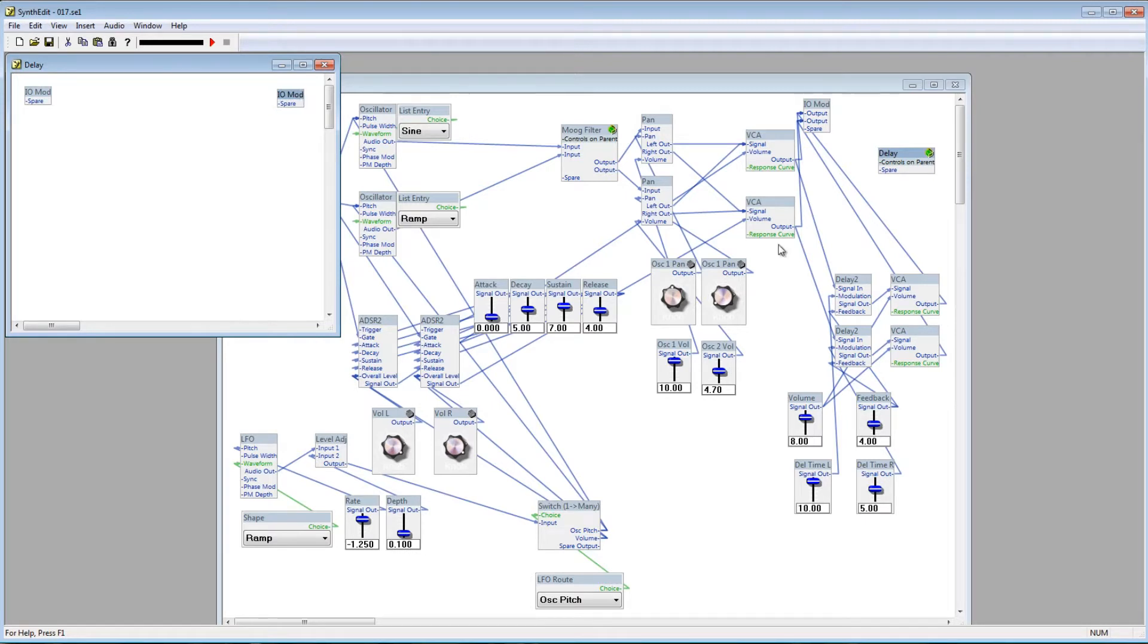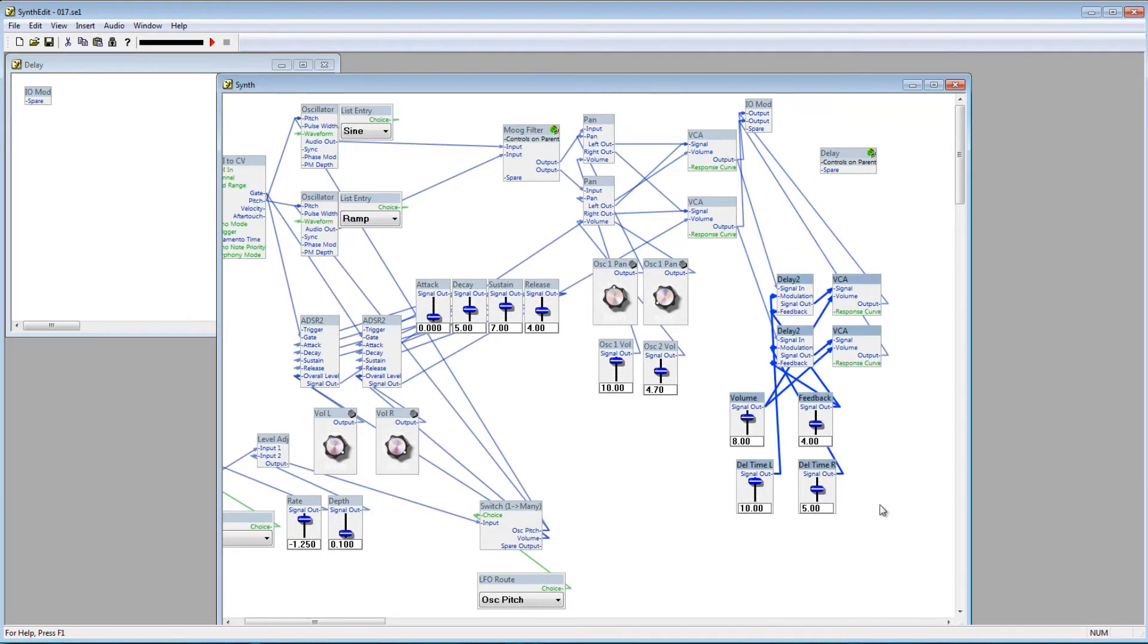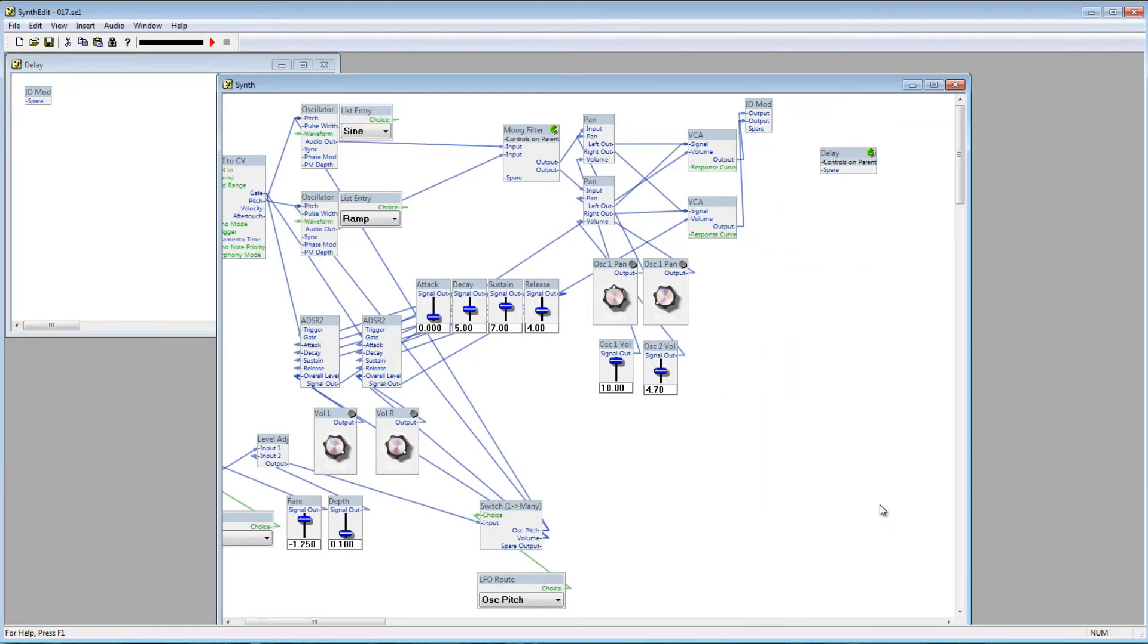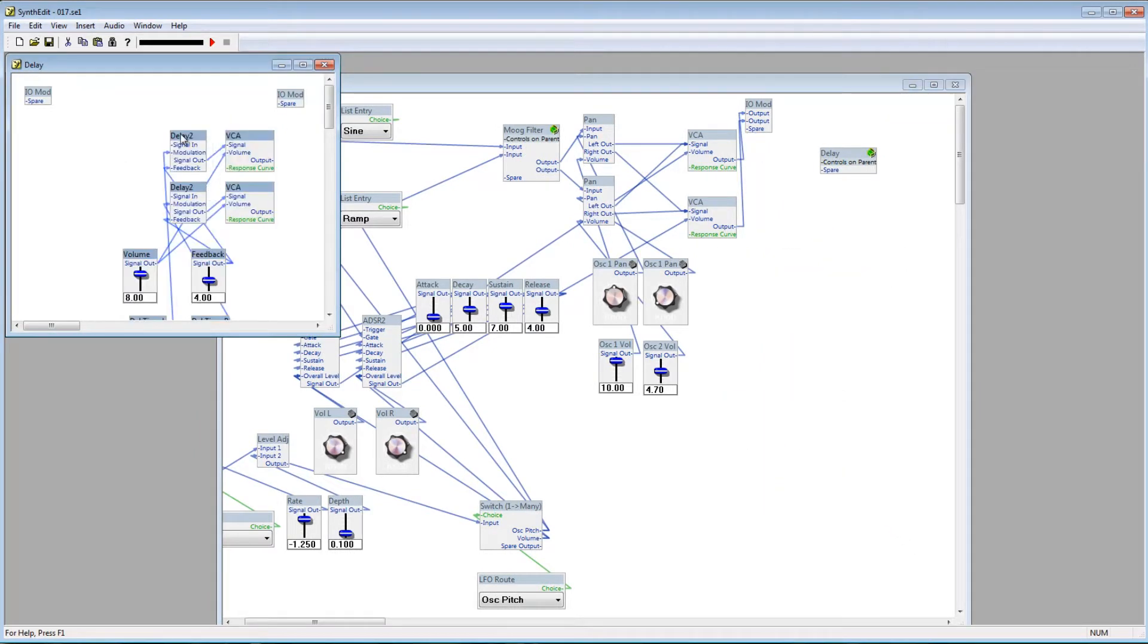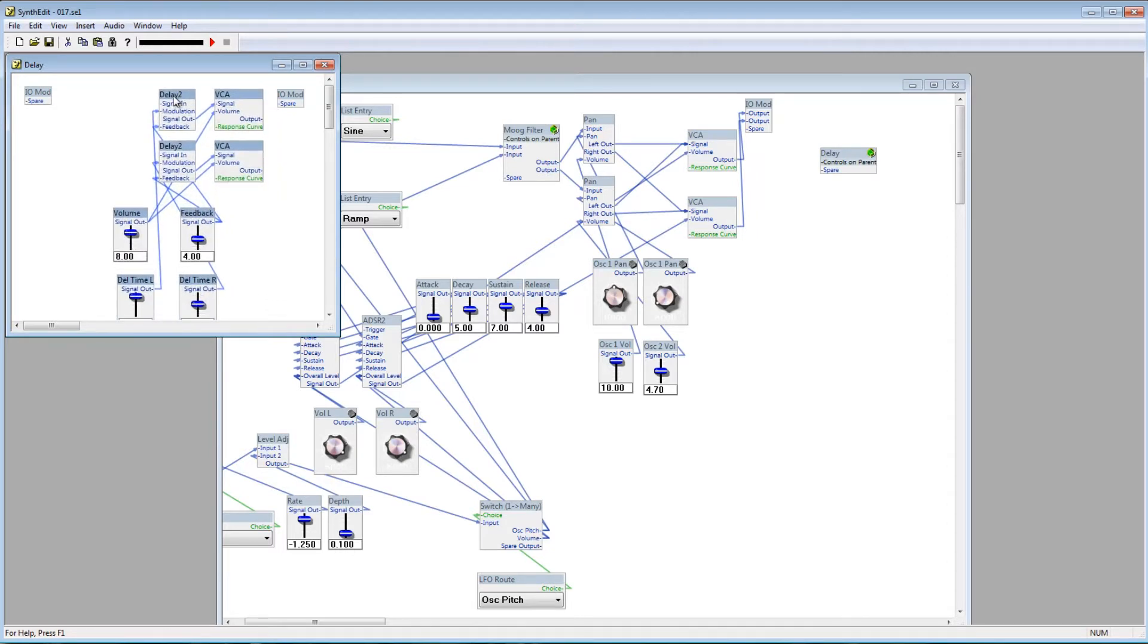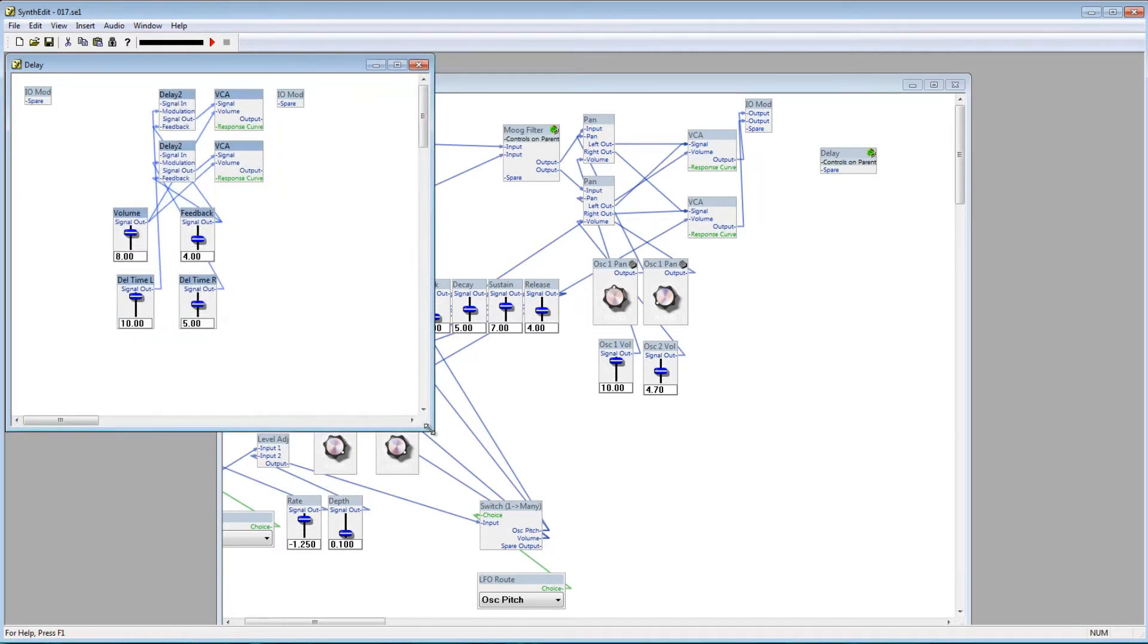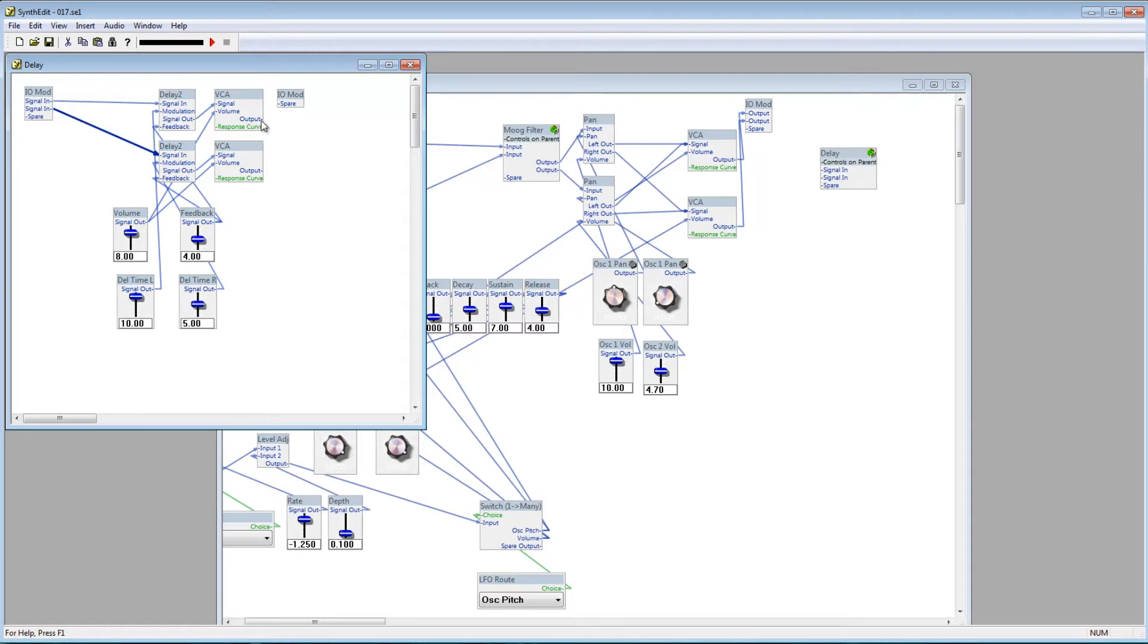Cut the entire structure of the delay effect and place it in the Delay container. Next, connect a spare pin from the input IO mod to each Delay module's signal-in plug, and then connect each VCA module's output plug to the spare plugs on the output IO mod.